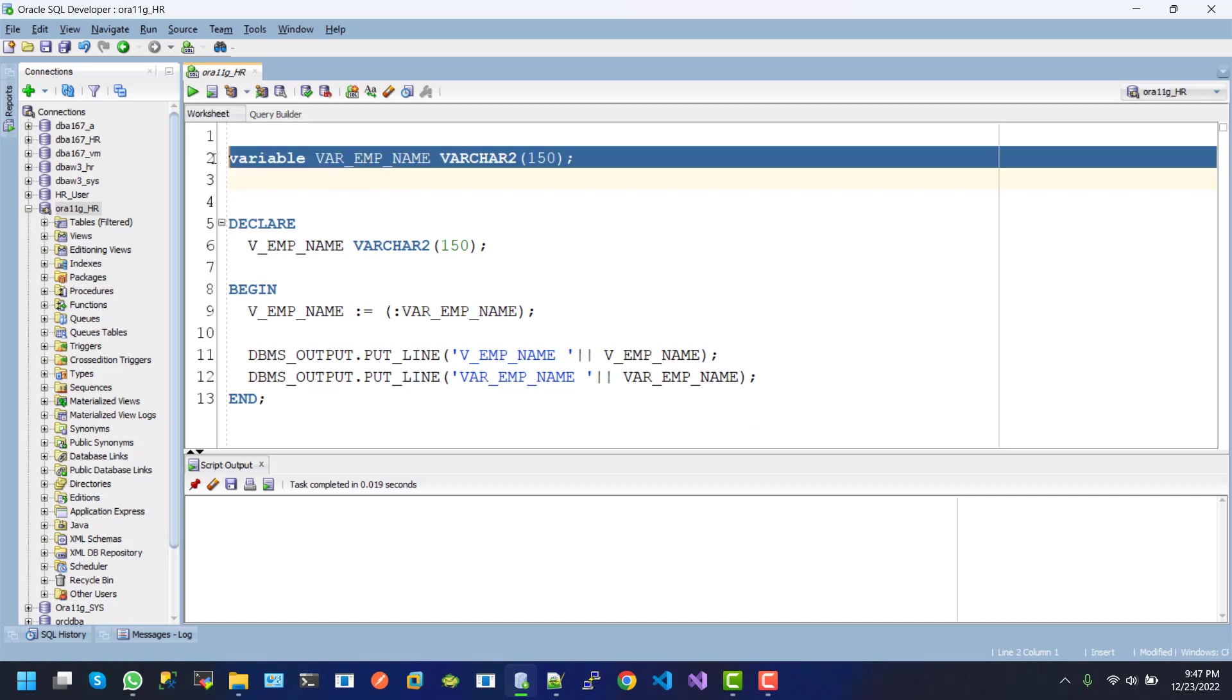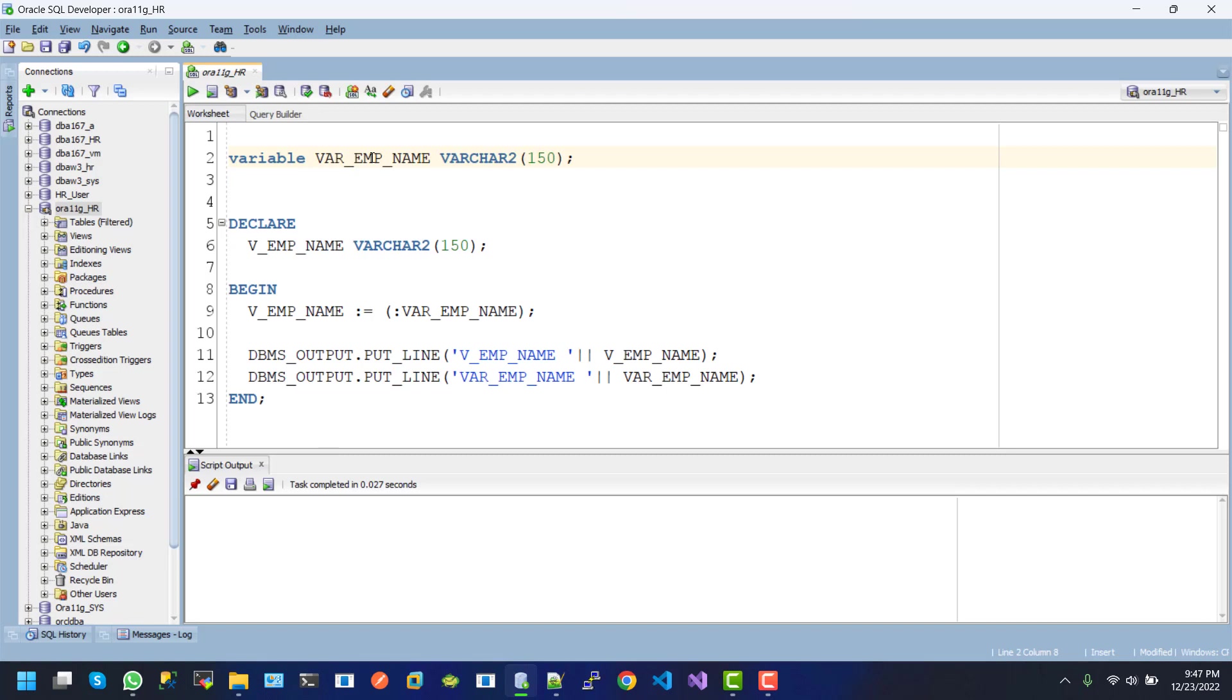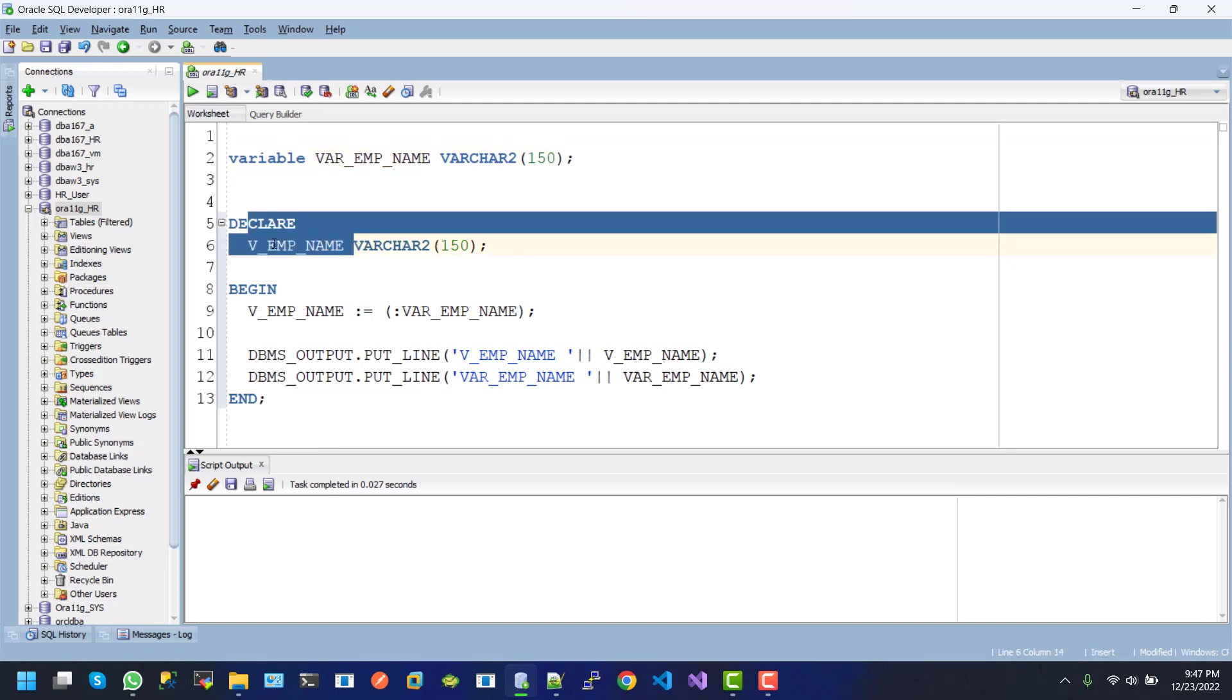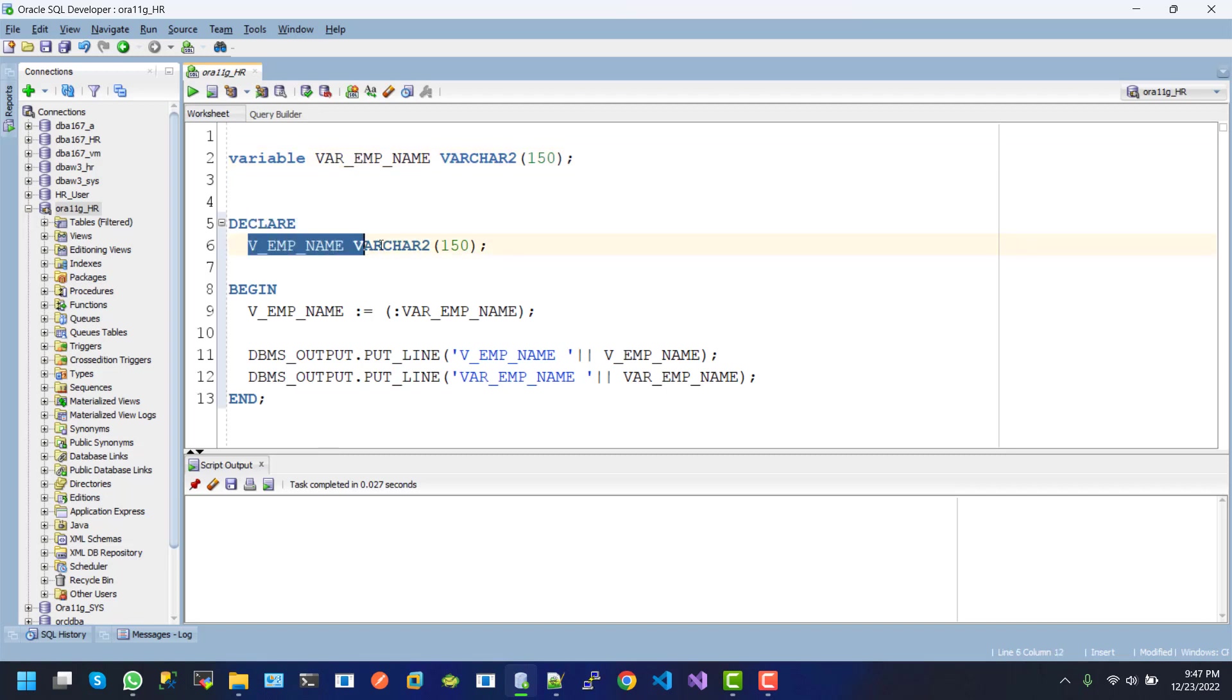we will execute this one. This is the global variable in a worksheet or in a session. If I execute this one, our variable declared successfully. This is another local variable inside the...